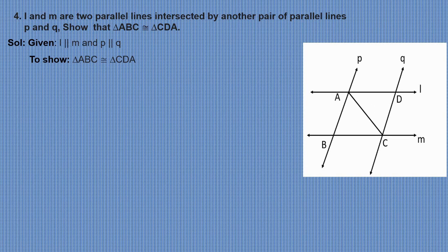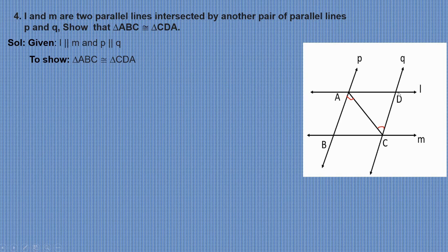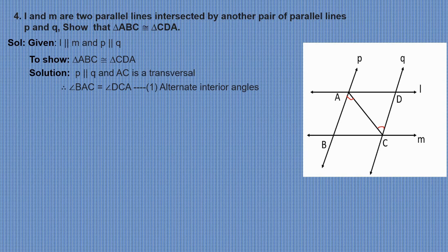So we have to check for the angles. Since these two are parallel lines, we can go for alternate angles. Line P is parallel to line Q and AC is the transversal. Therefore, angle BAC will be equal to angle DCA — these are alternate interior angles. Take this as equation 1.